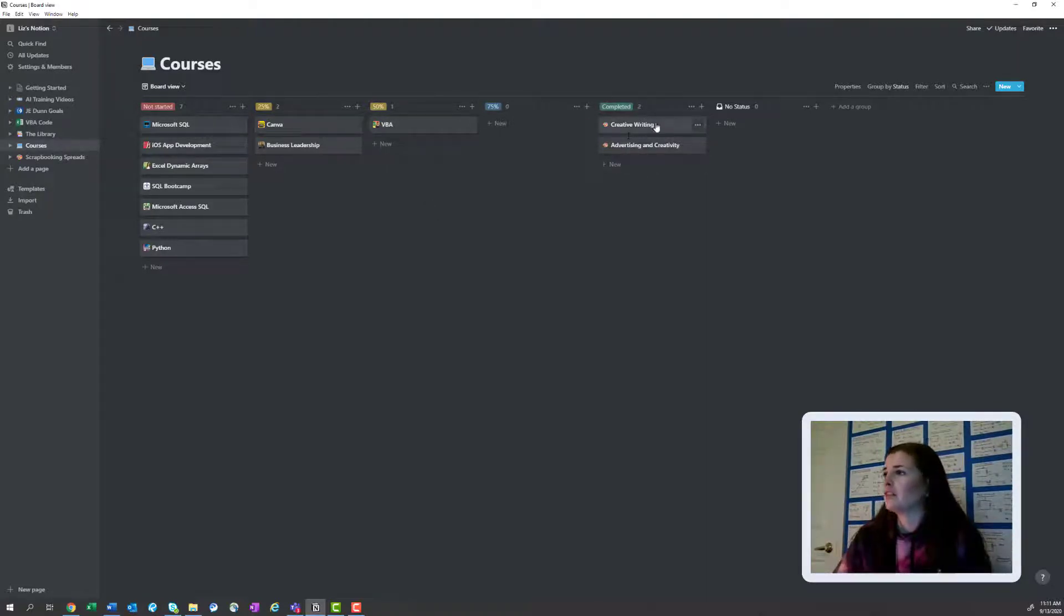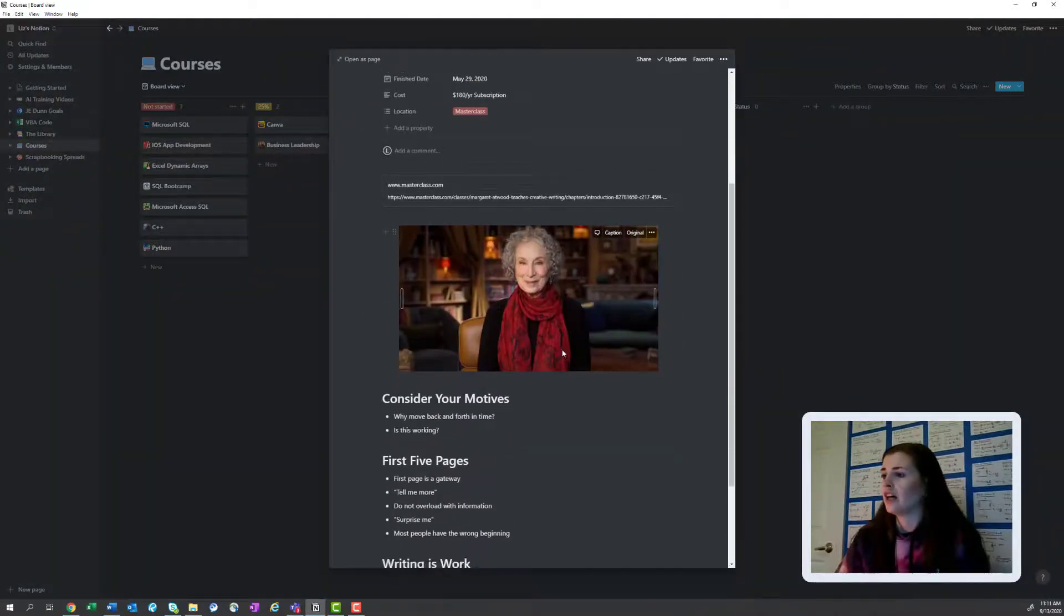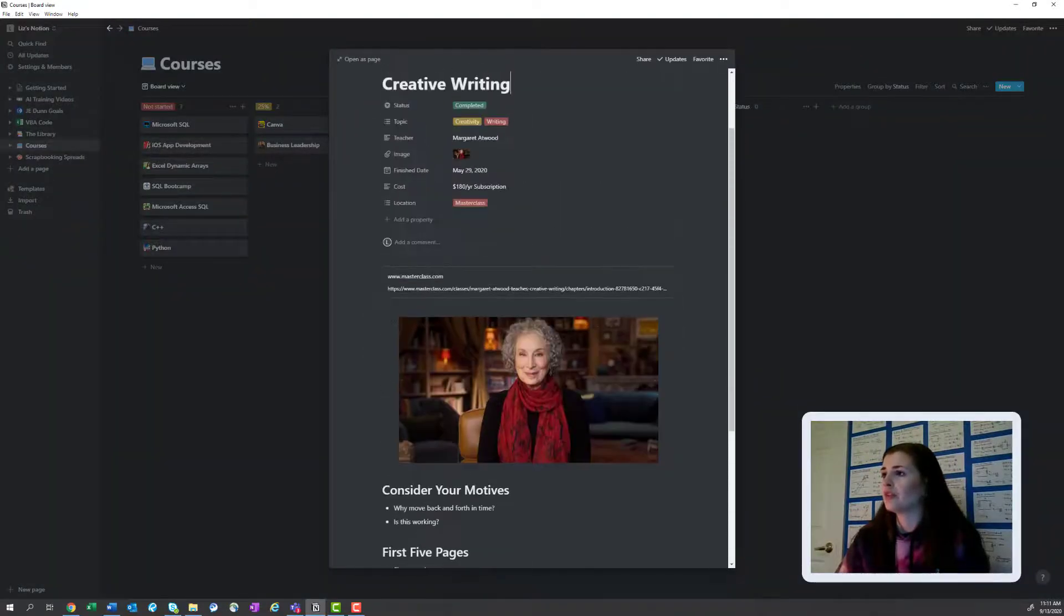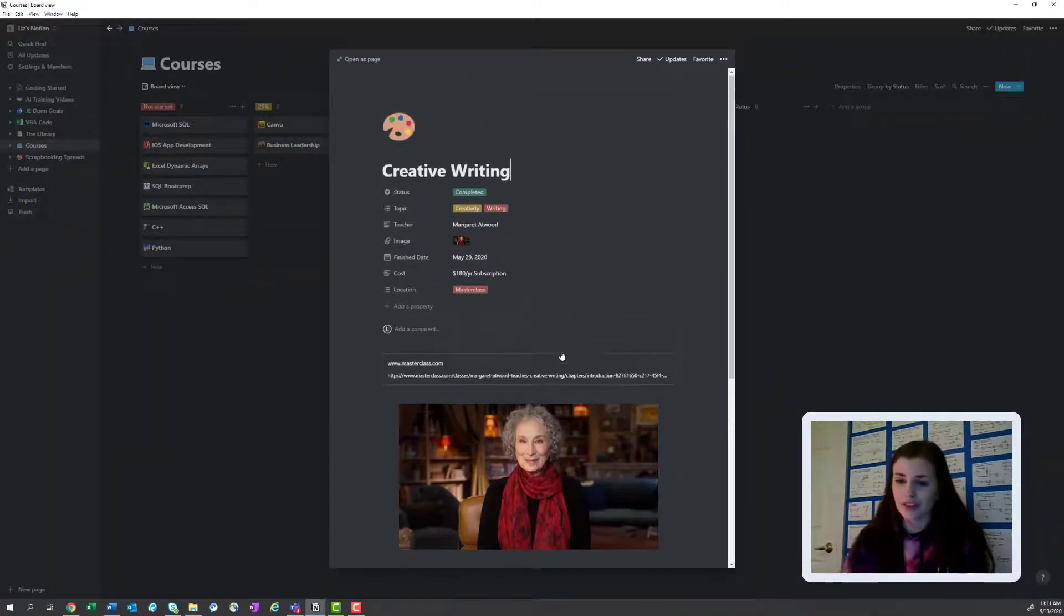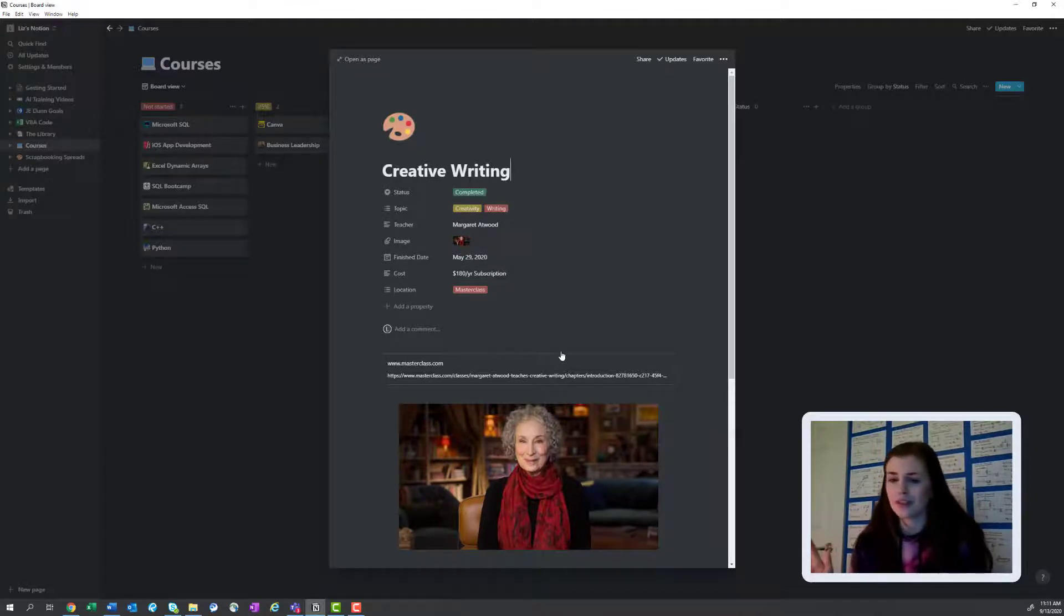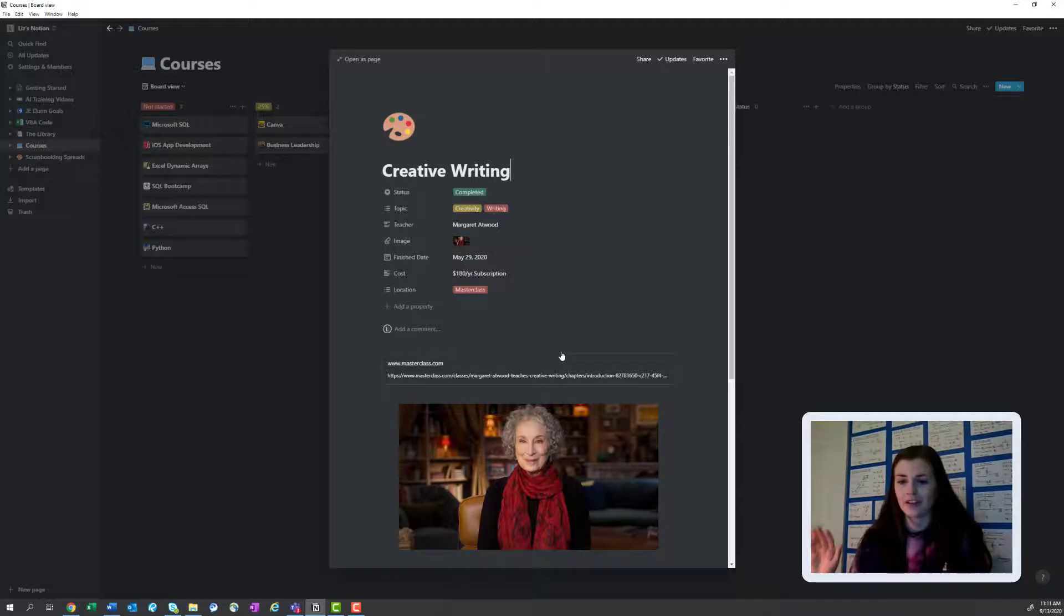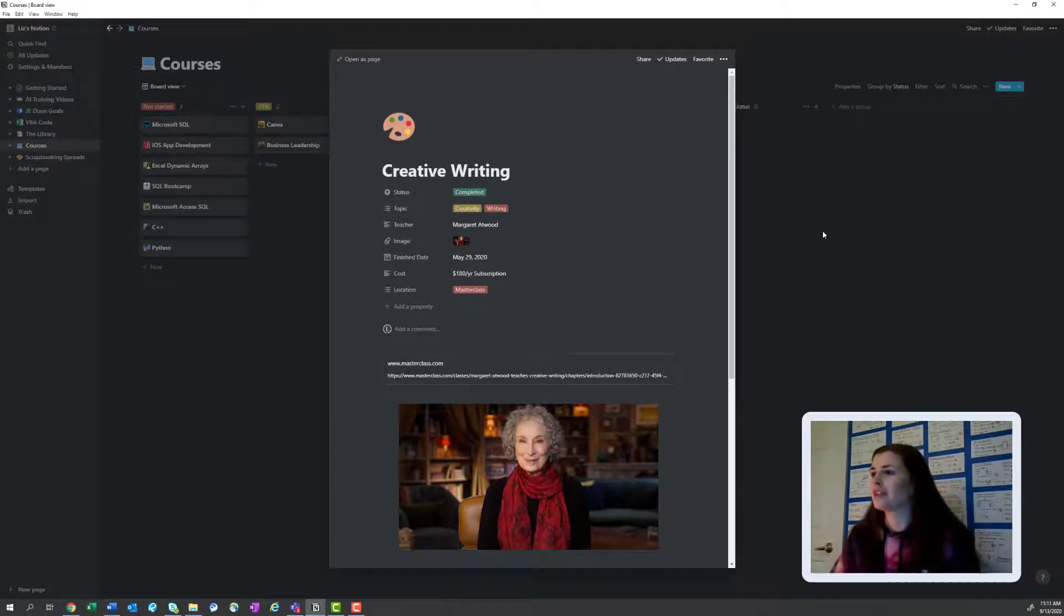I completed the creative writing course, which I talked about. This was phenomenal. I'm obviously, I'm not a writer, I'm an engineer, but I do, you know, I love Margaret Atwood. I love The Handmaid's Tale and I couldn't help myself. So I watched it. It was really good.